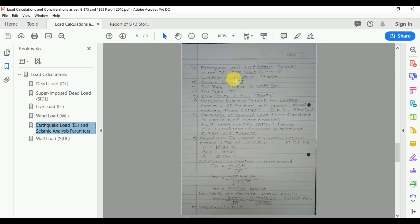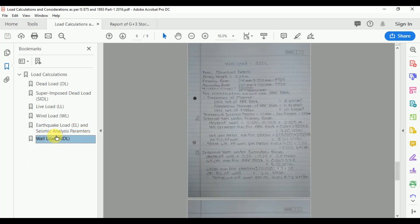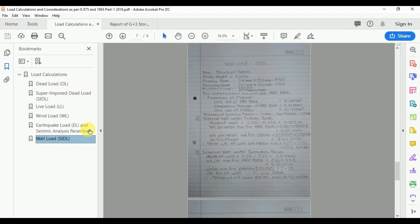After that, we see the important parameters for the earthquake load considerations. At the end of this section, we see the wall load calculations under the different types of beams. In this way, we calculate these different types of loads that we applied in our structural model.